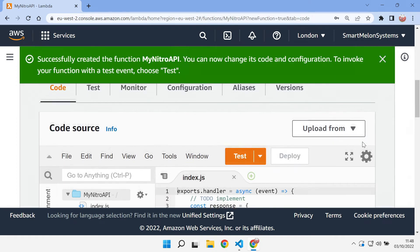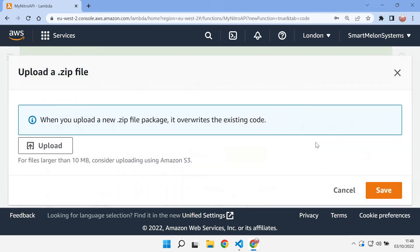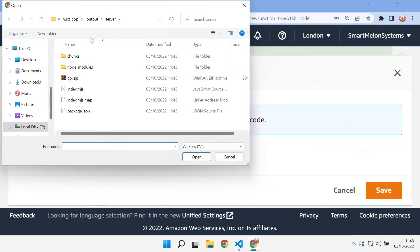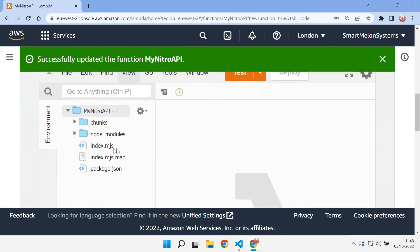Now that we've got the Lambda function there we can select upload from and pick our zip file. So we go and browse to that. There's our zip file that we just created.